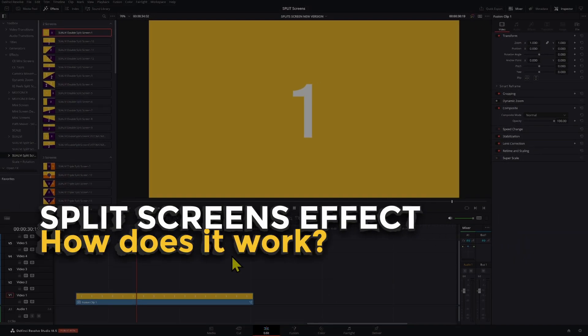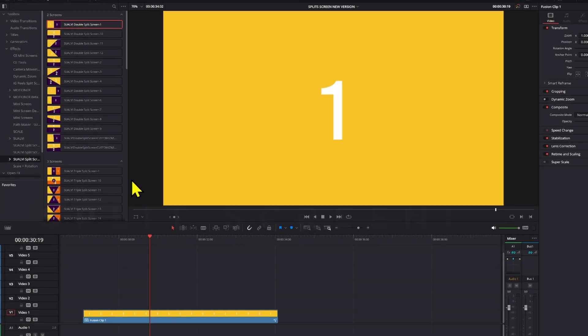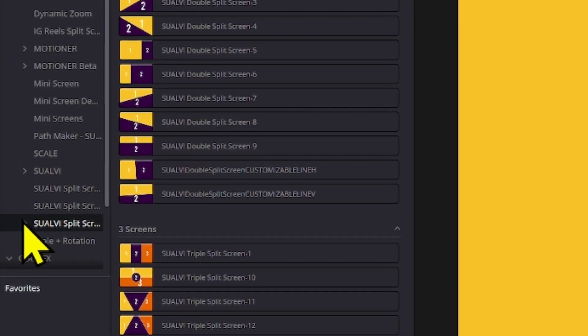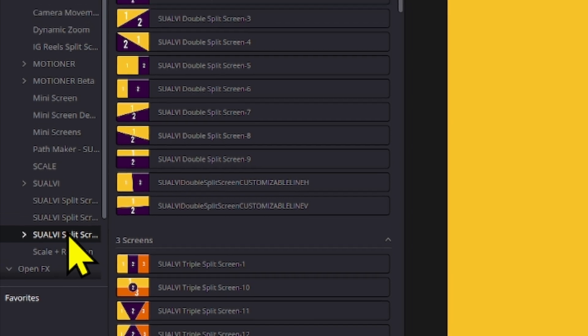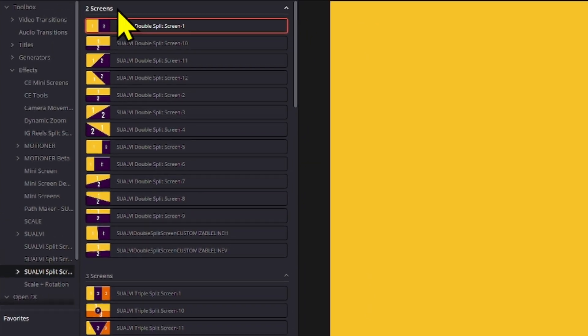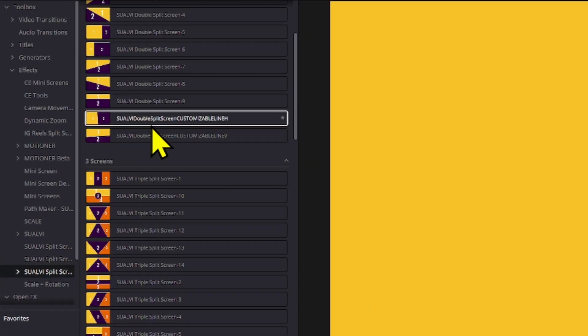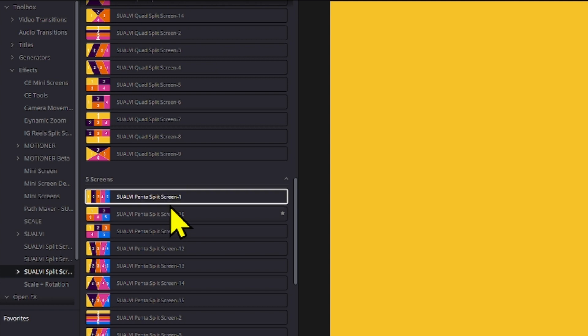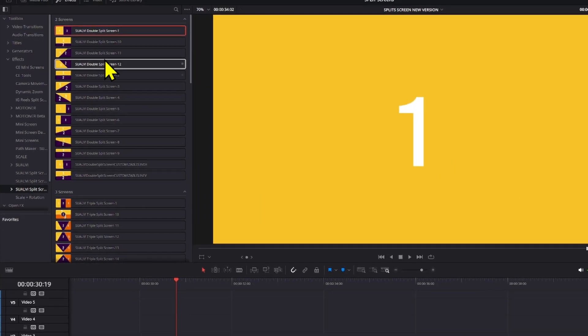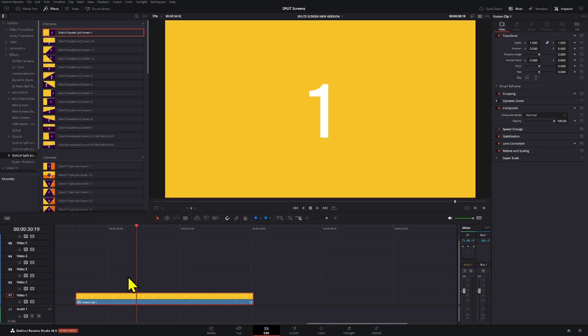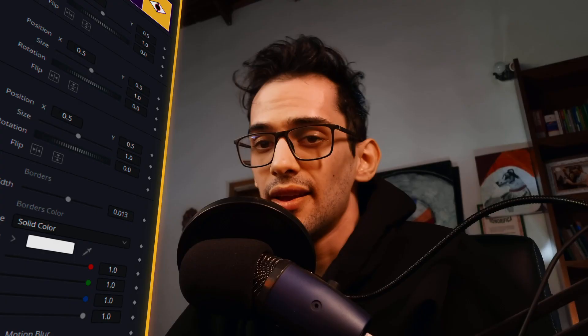How does the new split screens pack work? When you get your split screens pack, you're going to get these controls right here in your effects tab. Here we're going to find two screens, three screens, four screens, five screens, and six screens versions. The way that this works is simply double click right here and it will be added to your clip.